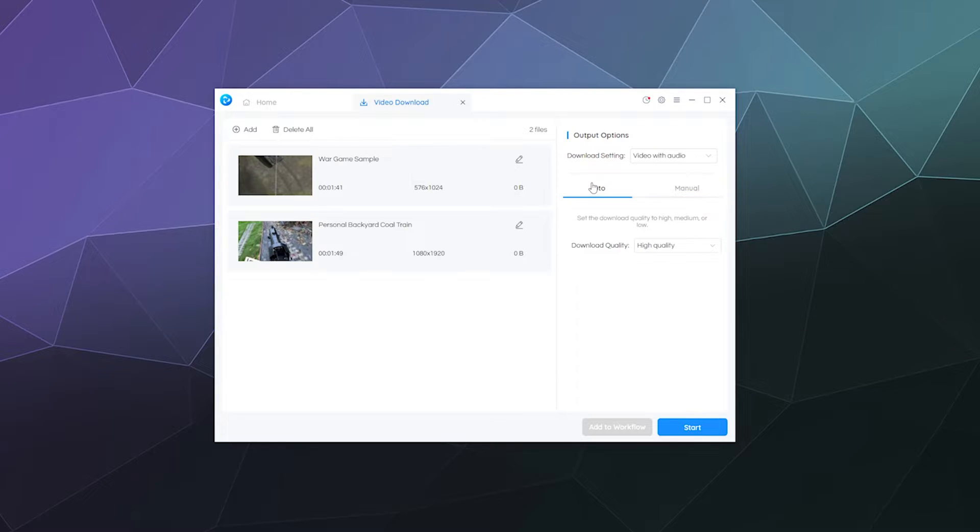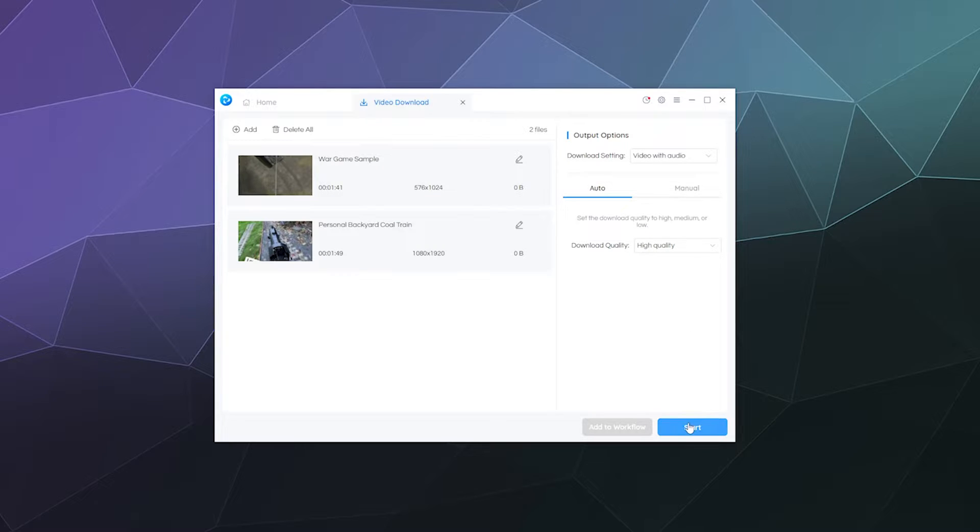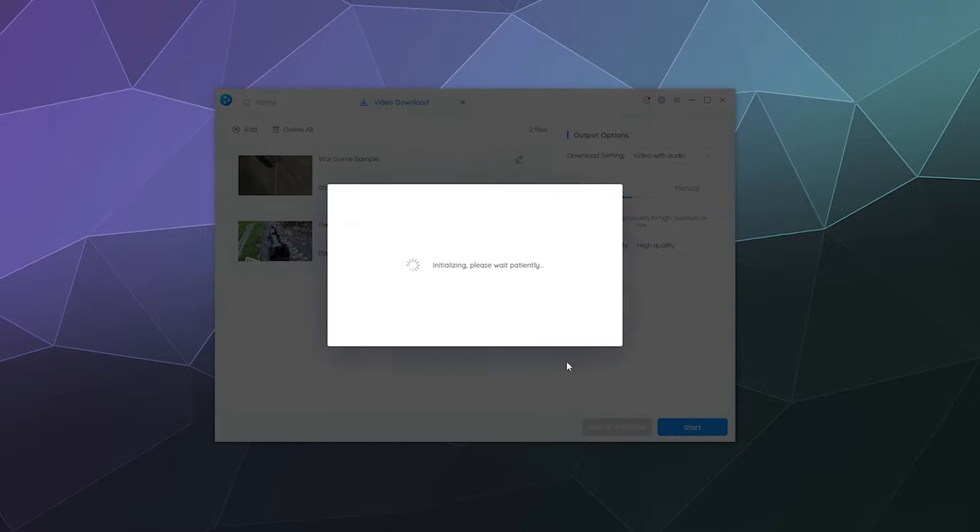But because TikToks are vertical in recording format, I'm just going to leave it at auto. That way it'll just grab whatever resolution it is when I start the download. So then I'll just click start.